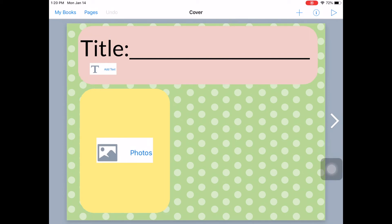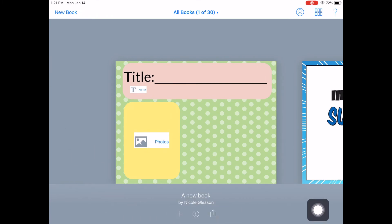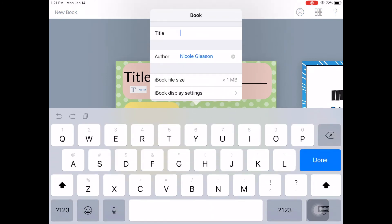Once you have a book completed, then you go back out to my books up here and go down to the eye button down here. And then you want to change it to what it is.